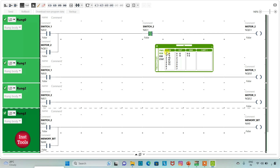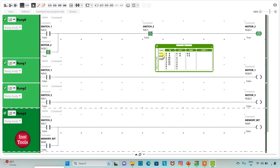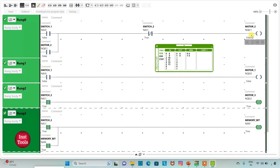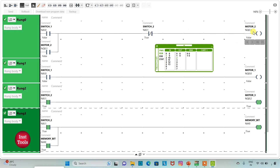When I turn on switch 1, motor 1 and motor 2 will be on. When I turn off switch 1, motor 1 will be off but motor 2 still remains on. And then when I turn on switch 2, motor 2 will be off, as we used a normally closed contact — when switch 2 is on, current will not flow through it, and motor 2 will be off.